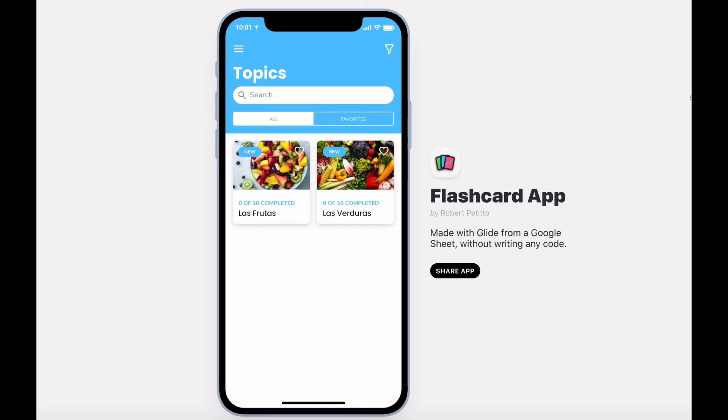Hi, welcome to FlashCard, a simple and customizable FlashCard app to be used to study lists of anything. Lists are broken down into topics. On your topic screen you can get an overview of your progress for each topic.